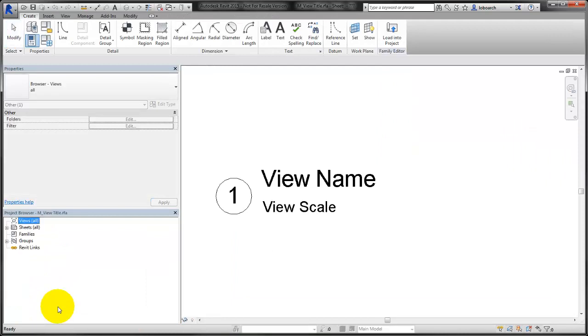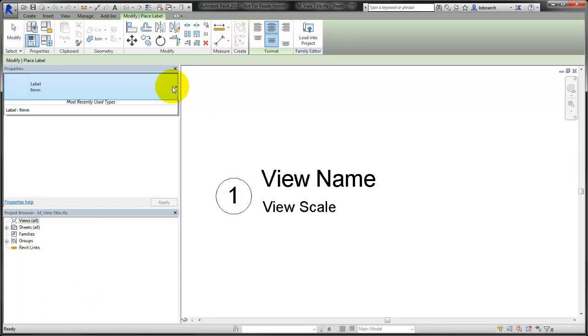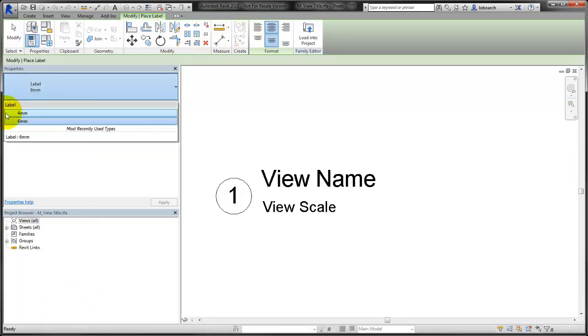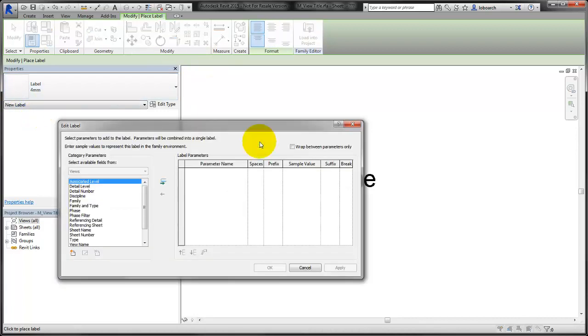We'll customize the view title family by adding a label and selecting a view parameter to display in the view title. A 4mm label is added to report the phase of the view in the view title.